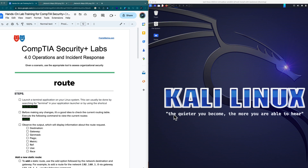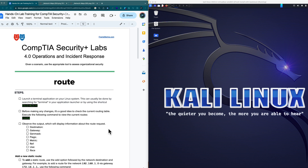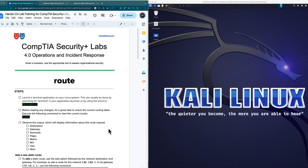So we have our companion guide, we have Kali Linux up and running, we are ready to actually run through the steps that we see here. And remember, we're teaching concepts, not steps. The steps may be a little bit different on your machine, but as long as you understand the concept, we should be all set. So let's get right into the Route command.